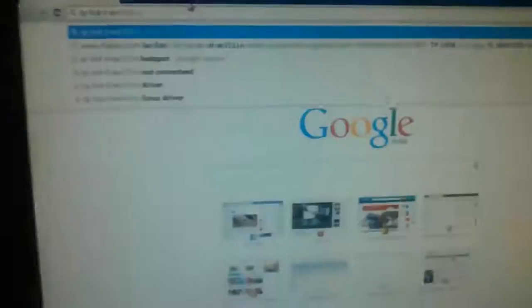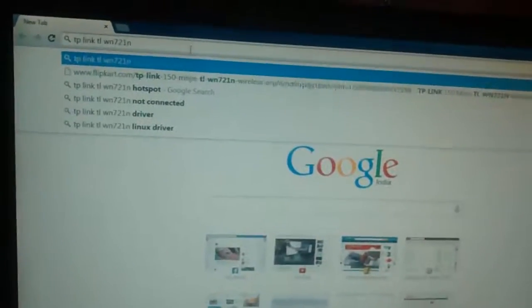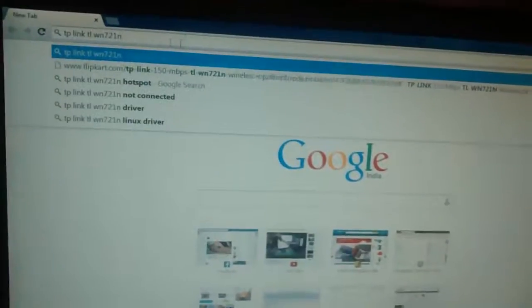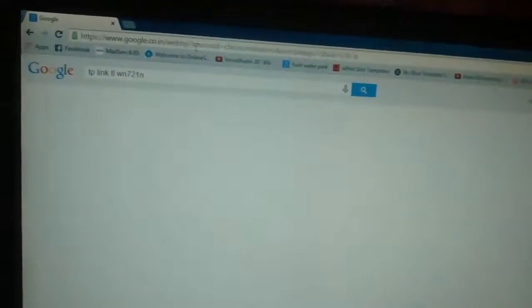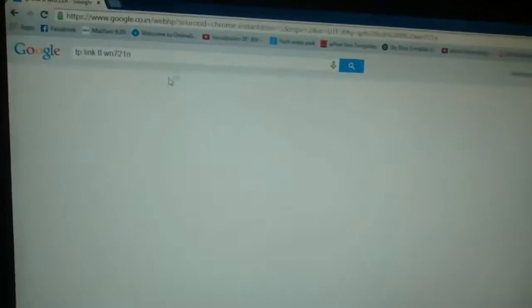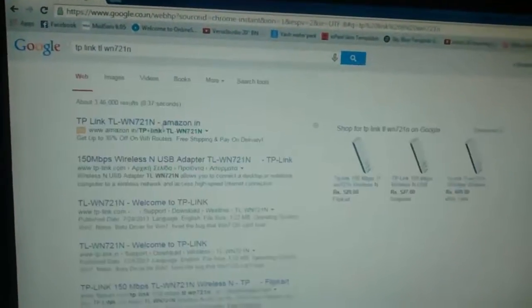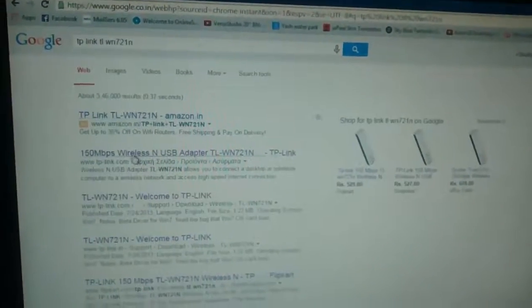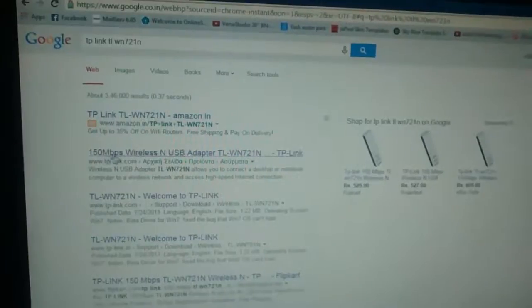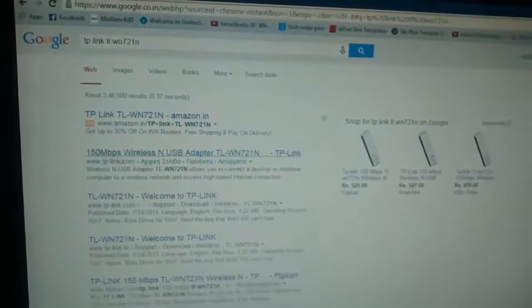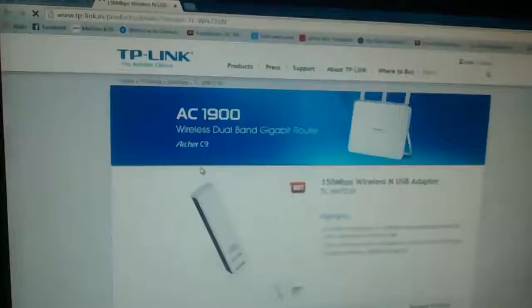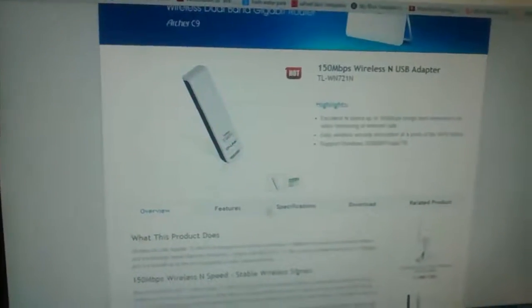First of all, you will need to search for the TP-Link model that you have bought, hit enter, and then go to the first search result from the TP-Link website.